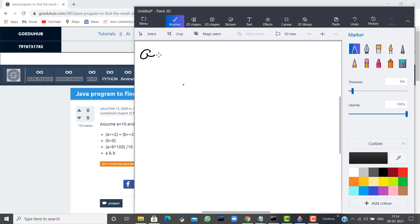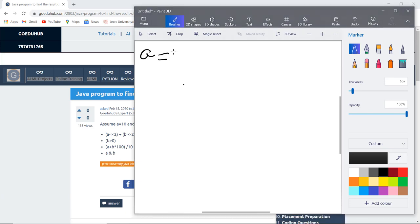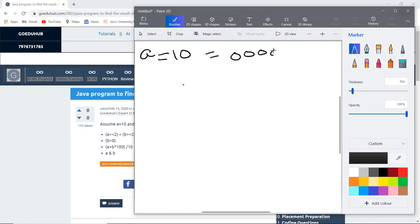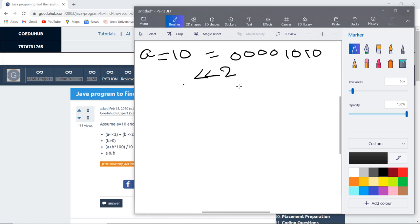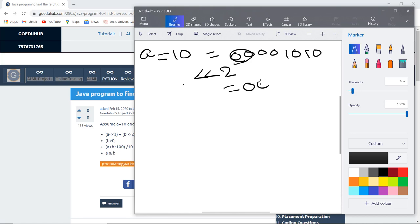The value of A given to us is 10. First, write the binary format of 10 in 8-bit format. So this is the binary format of 10. Now we have to use the bitwise left shift operator, that means shifting 2 bits to the left side. That means these 2 values will be discarded, and the remaining spaces will be filled with 0s.